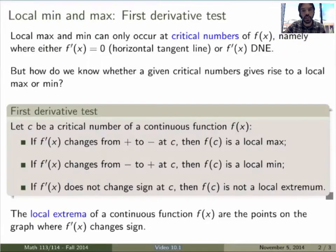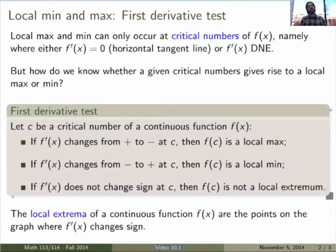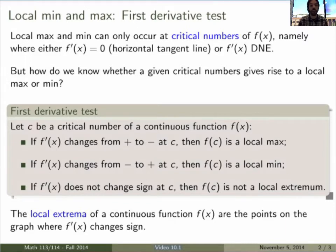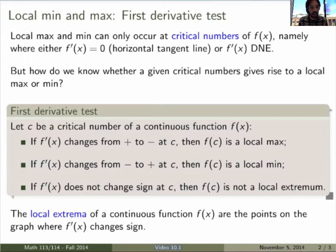Let me clarify a few of the definitions I introduced. The first thing I want to talk about is what's called the first derivative test. With what we've seen, we have a very nice way of understanding where local maxima and minima of a function occur. These will occur at critical numbers of f(x) — we've seen that — so local max and min occur only at points where either f' is zero, giving a horizontal tangent line, or where f' does not exist.